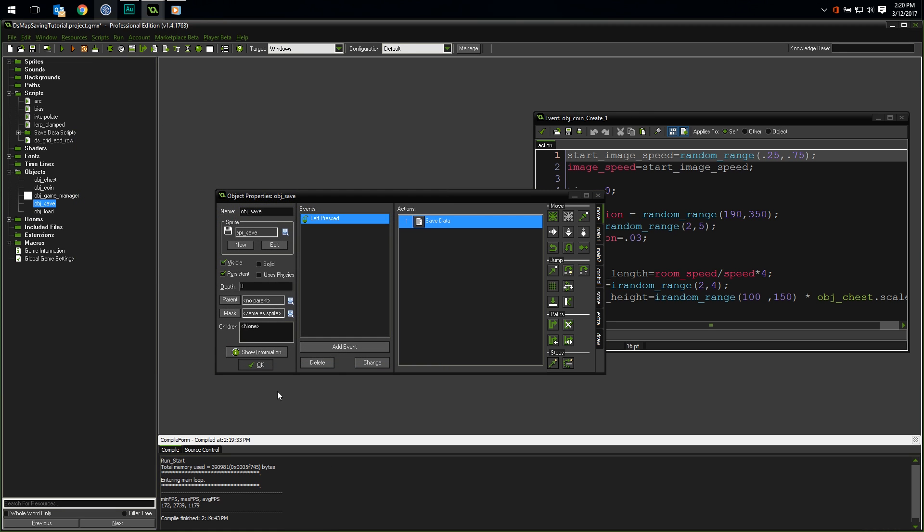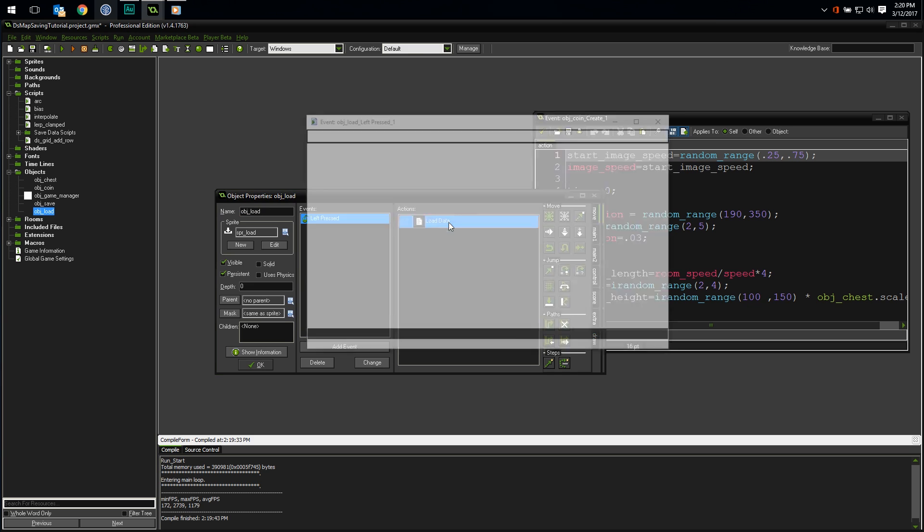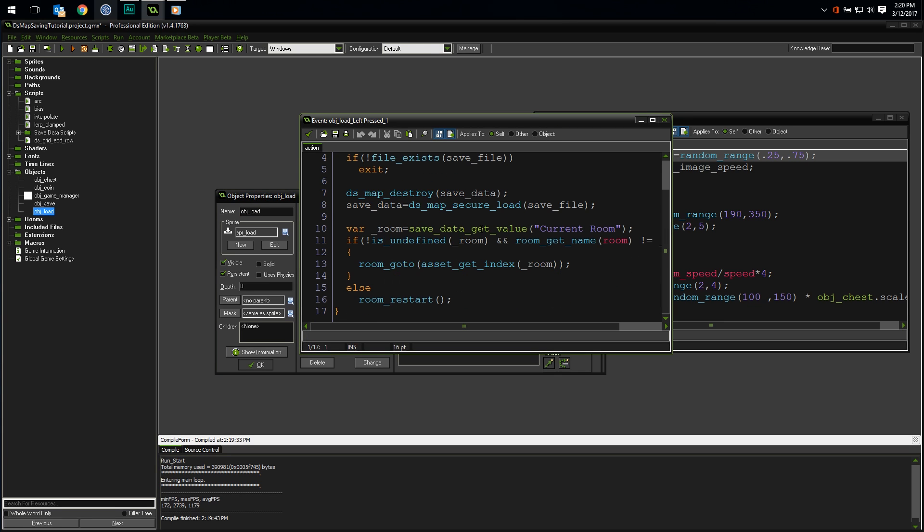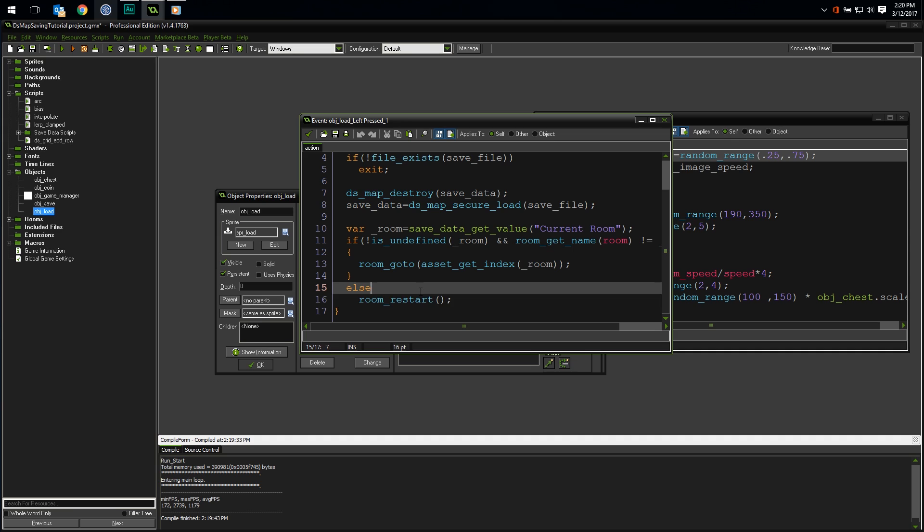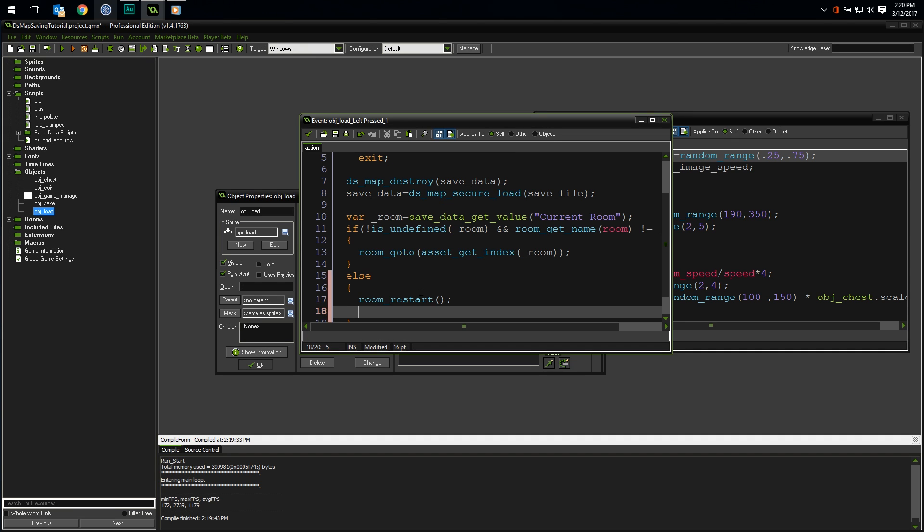Loading is just as easy. Let's go to the code in the object load. So we load our saved data and make sure it's valid, and if it is, we check to see if we need to switch rooms. If we do need to switch rooms, great, we don't need to do anything. The room start event will fire normally. But if we don't switch rooms, we do a room restart. Unfortunately, for reasons I'm not sure of, room restart does not fire the room start event. Maybe I'm just doing something weird, but after we restart the room, we need to perform the room start event just like we performed the room end event.